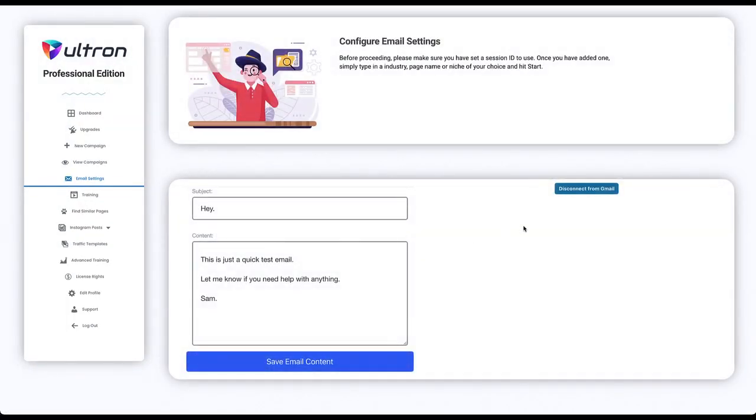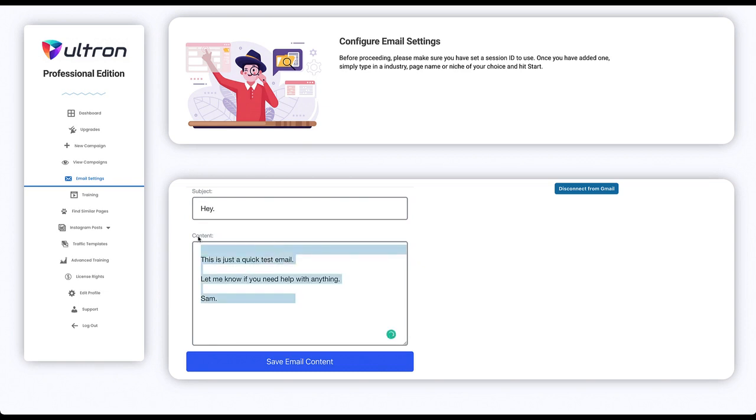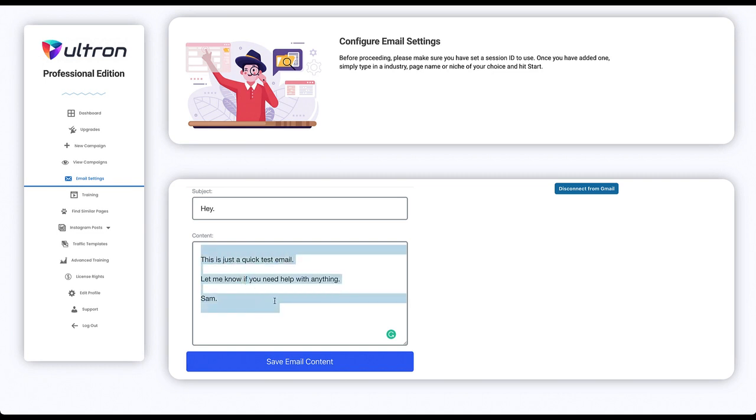And you will be connected and here you can type in your subject or email you want to send to your businesses or Instagram pages. You just type in the content.